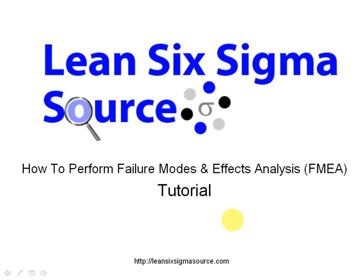Hello there, this is Monique here from lean6sigmasource.com and today's tutorial is going to be on how to perform a failure modes and effects analysis. Let's get started.